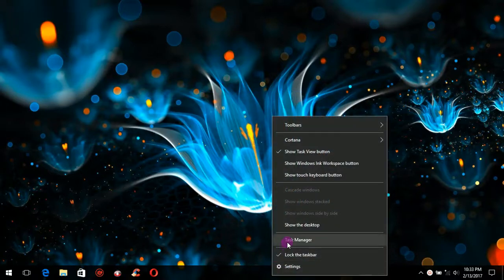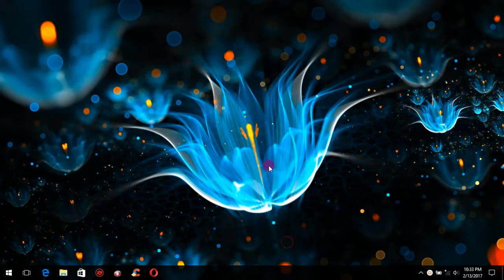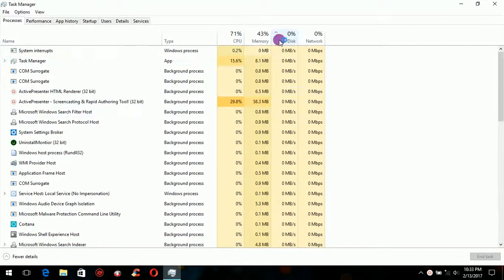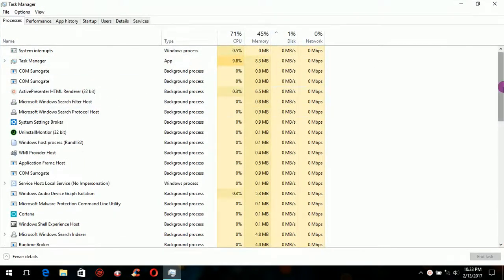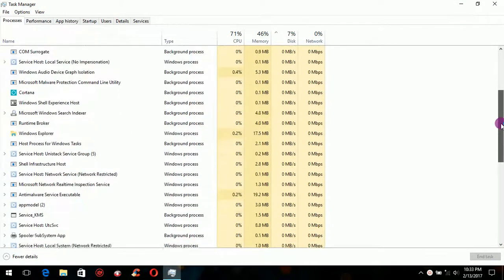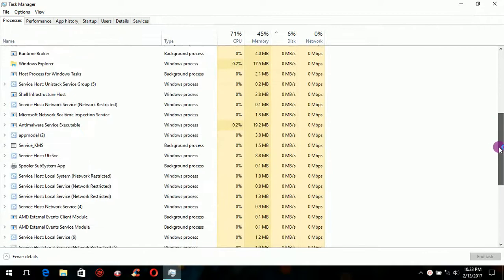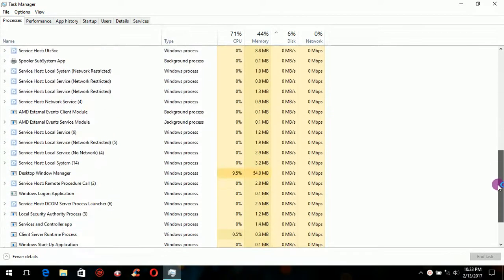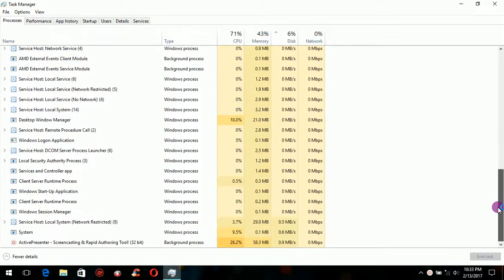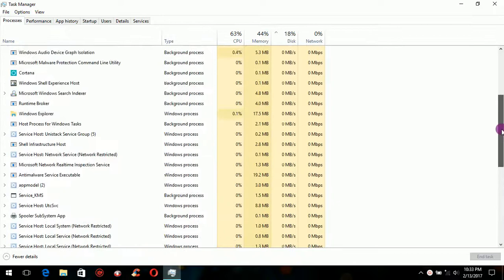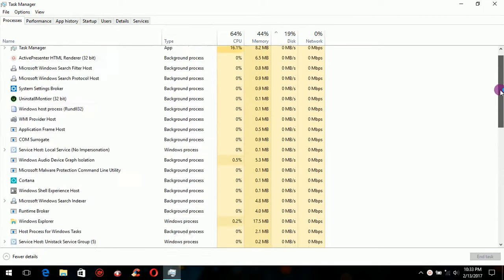Now with the older systems we shouldn't have this problem because there weren't enough services running in the background to make the fans burn as fast. With Windows 10 we have a lot more services and apps running in the background that causes the fan to work overtime.